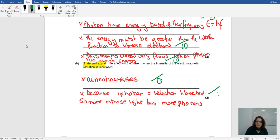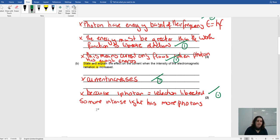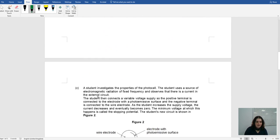So for state and explain: stating means saying up, down, left, right — something like that. And then because you're saying explain, you say this goes up or down because. That's what you're doing here.